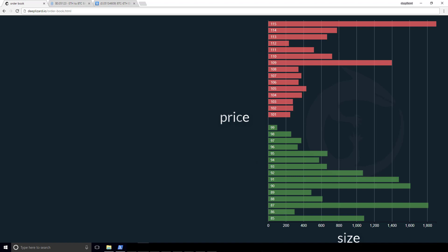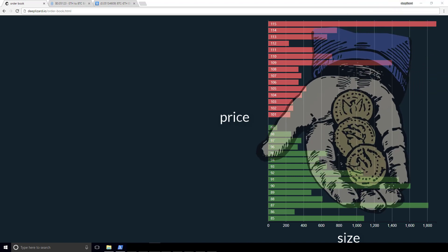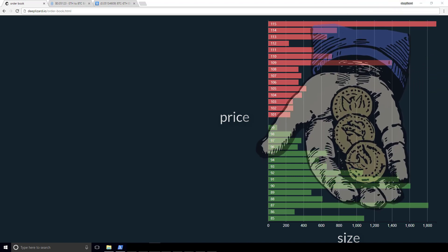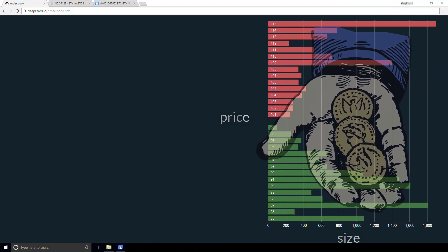We can see at 85, we have a particular number of units. At 86, we have a particular number of units, and so on. If we were talking stocks, we would say, at each price, we have this many shares available on the order book. If we were talking cryptocurrency, we may say, at each price, we have this many coins available on the order book.